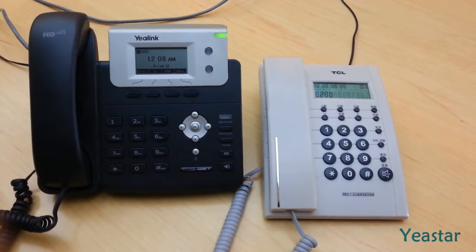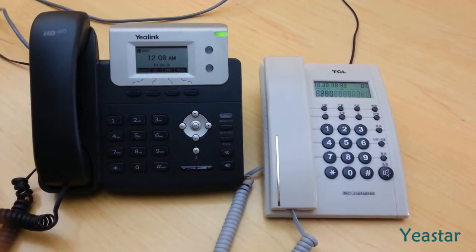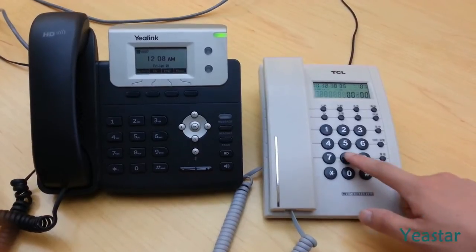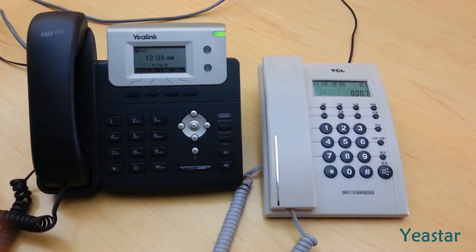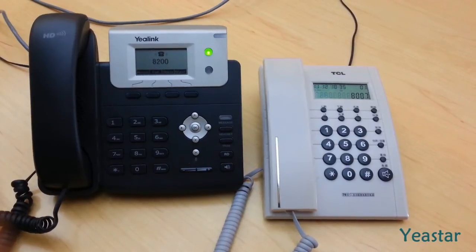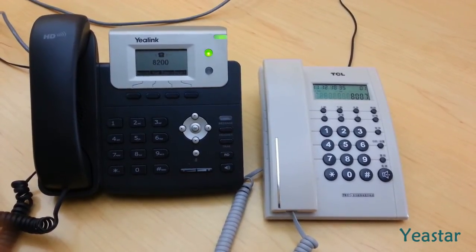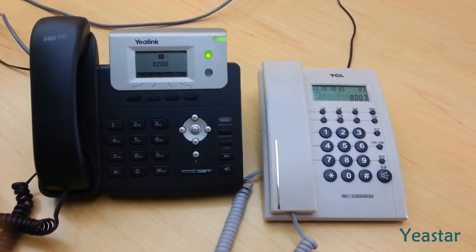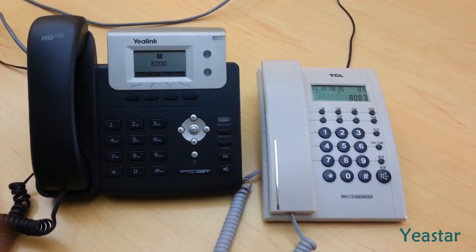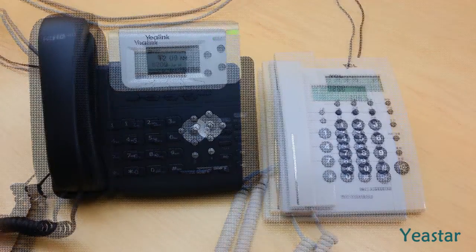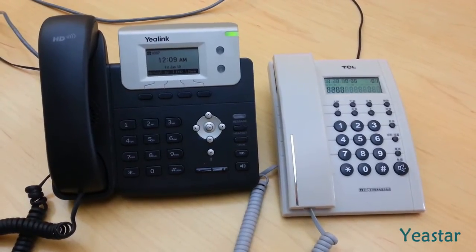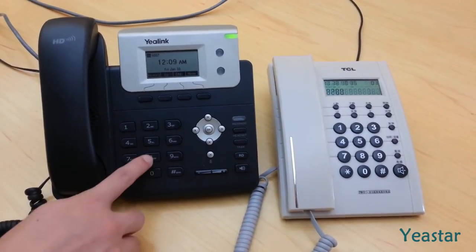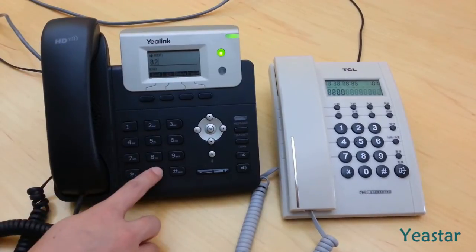You can now use FXS extension 8200 to call SIP extension 8007. The latter rings. Pick up the phone to answer. Extension 8007 could also dial extension 8200 to make internal calls.